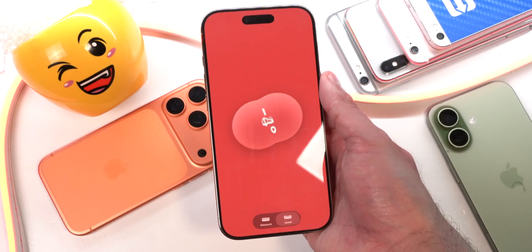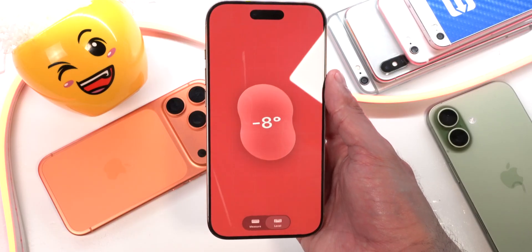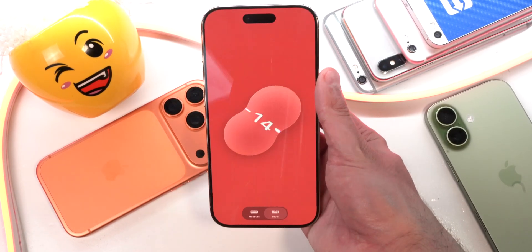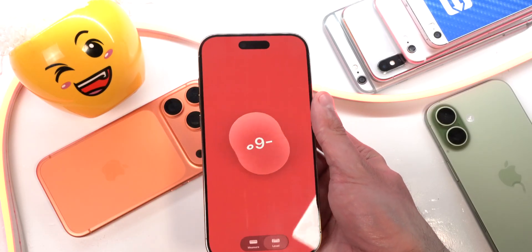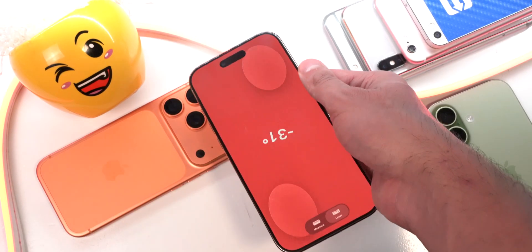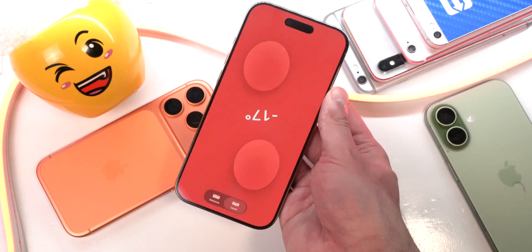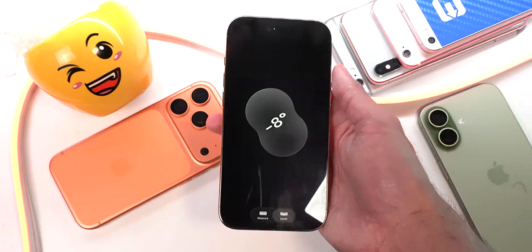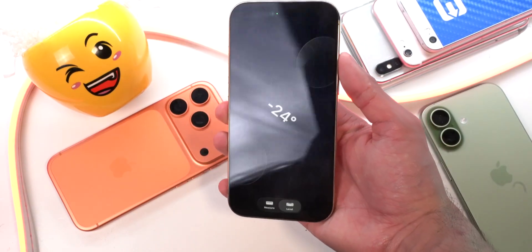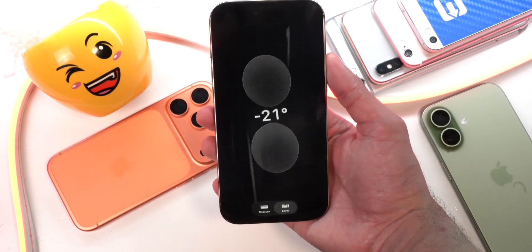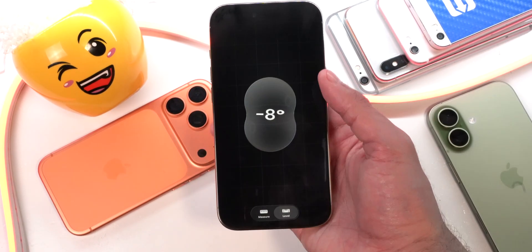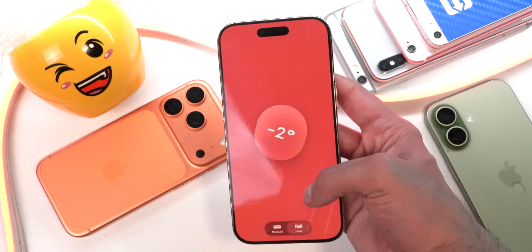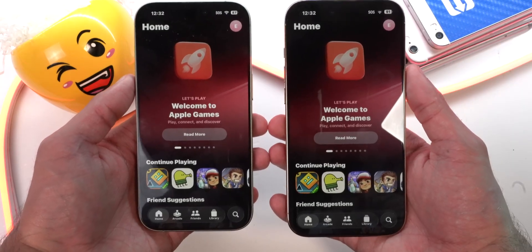The way light reflects off liquid glass in the Measure app is really cool. If you tap on the screen, the background turns red — that's for measuring relative angles from one surface to another. Tapping again gives a black background, which is for an absolute angle from a flat surface at zero degrees. You can tap to switch between modes, and if you tap fast enough, you can even activate disco mode.